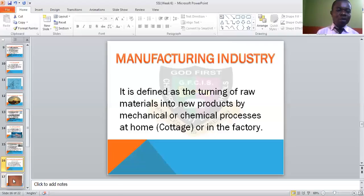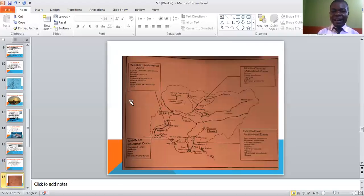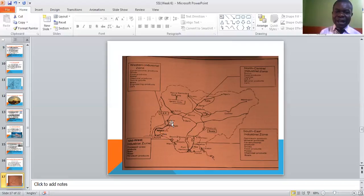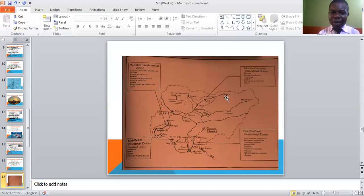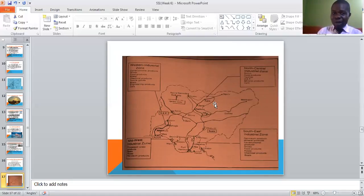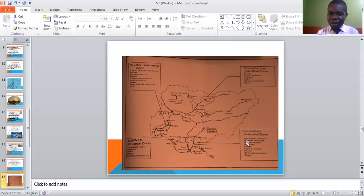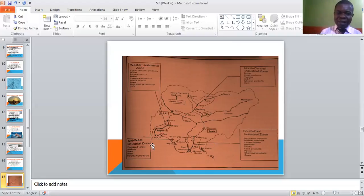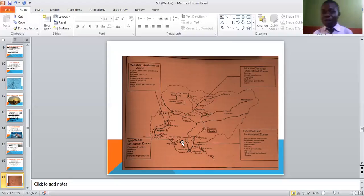Looking at industrial zones in Nigeria: we have the western industrial zone, which includes Abeokuta, Ikeja, Oshogbo and Ilorin. Then the north central industrial zone, which includes some parts of the north east and north west — Zaria and Kaduna. The south east industrial zone includes Nnewi and Abia State. The mid-west industrial zone covers Sapele, Benin and Sobe. These are the industrial zones where industries are found in the country.